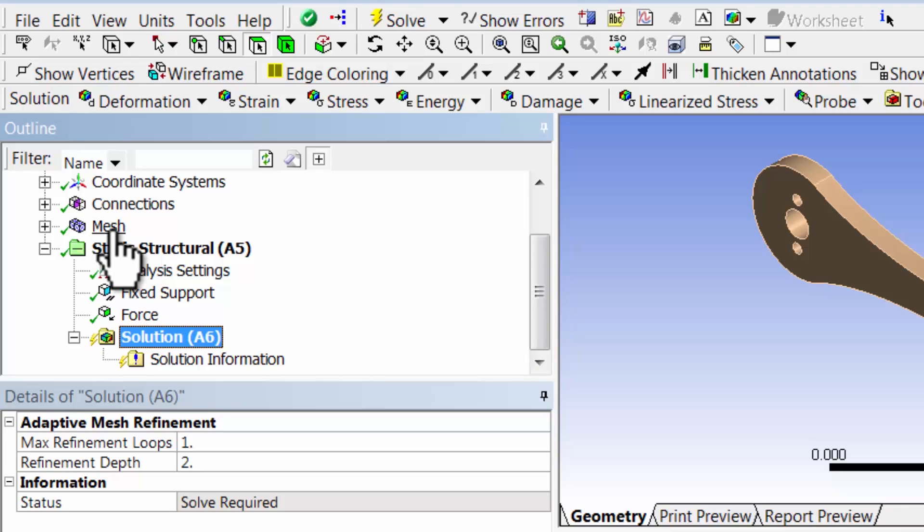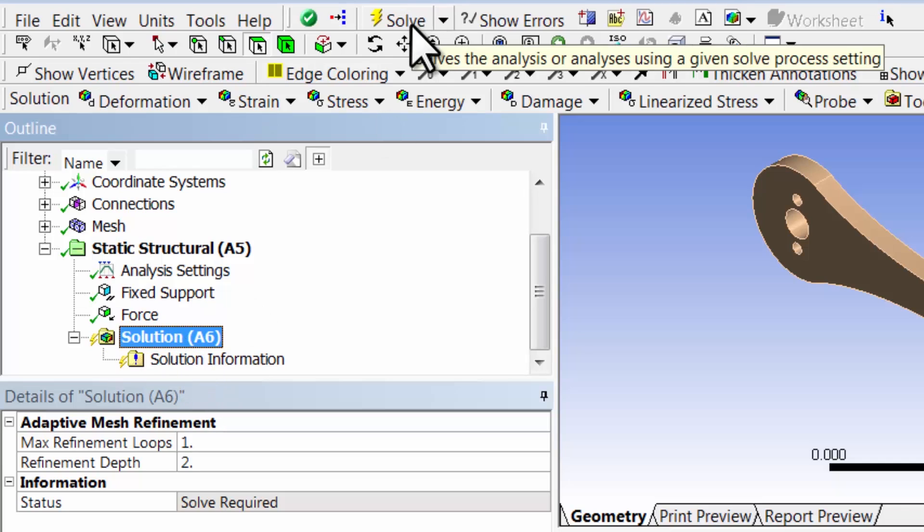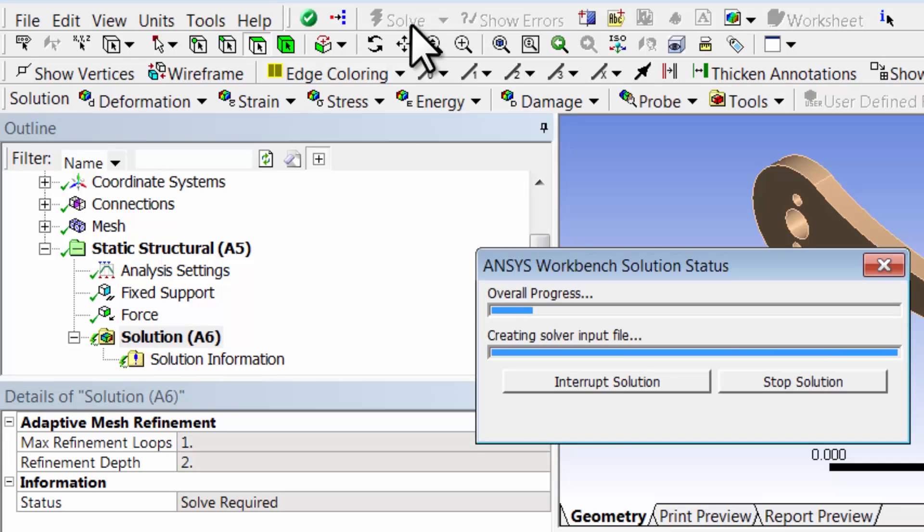So let's make it do that. Highlight solution in the tree and click solve.